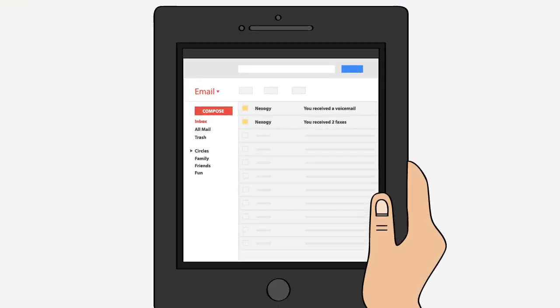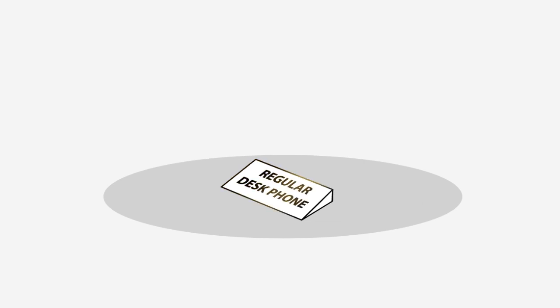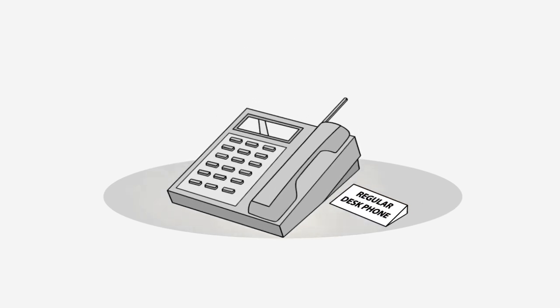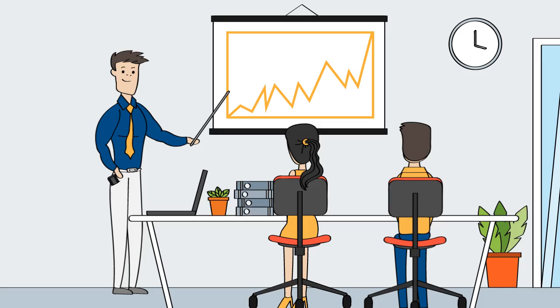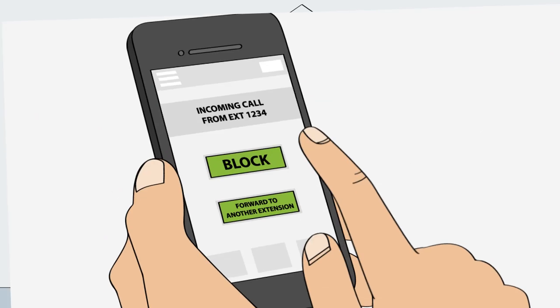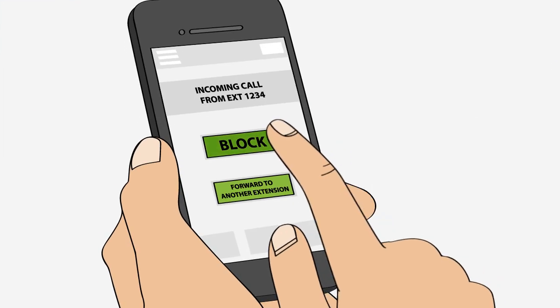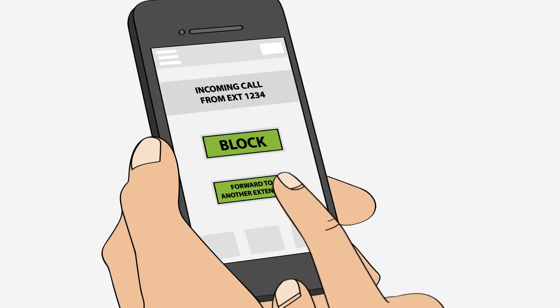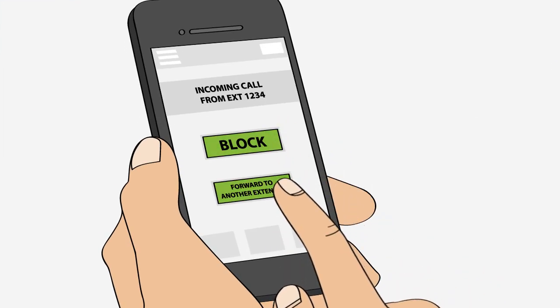Receive voicemail and faxes on your email. If you need a regular desk phone, we've got those too. If you're busy, send calls to voicemail or block those harassing calls, or simply forward important calls to your assistant.